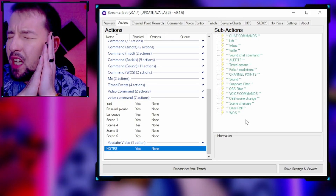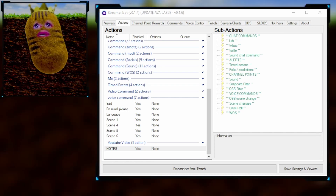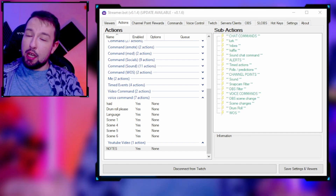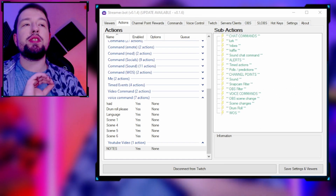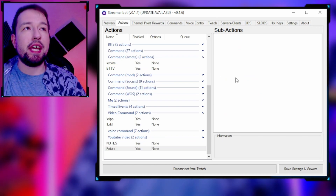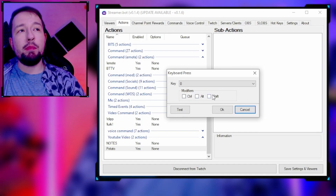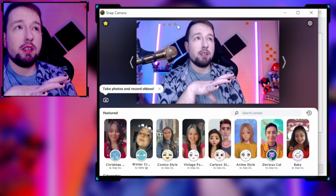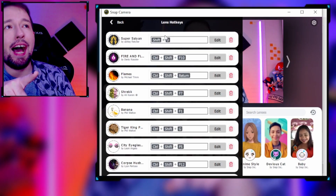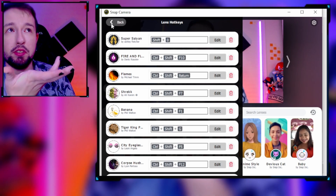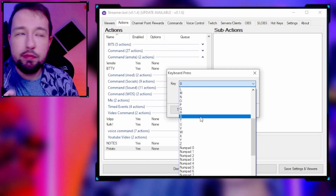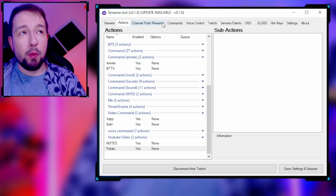Type 'potato' in the comments. You're probably wondering how you can make your chat turn you into a potato — it's actually one of the easiest channel points to create. Under your actions, add a new one called 'potato,' right-click, add action, then 'Keyboard Press.' Set whatever modifier you have set up under SnapCam. Open SnapCam, click the little star under favorites, and you'll see all the hotkeys you have set up through SnapCam — those are the filters you can control on stream.